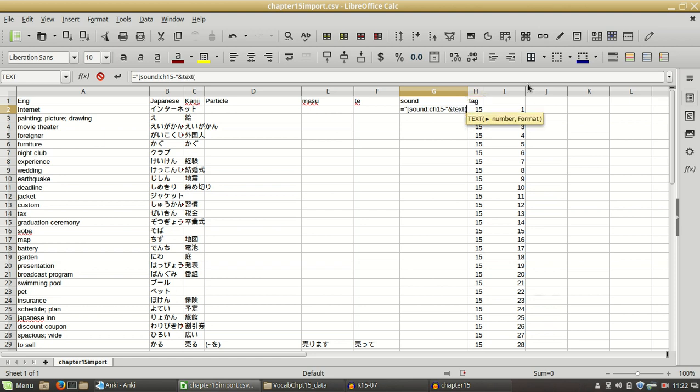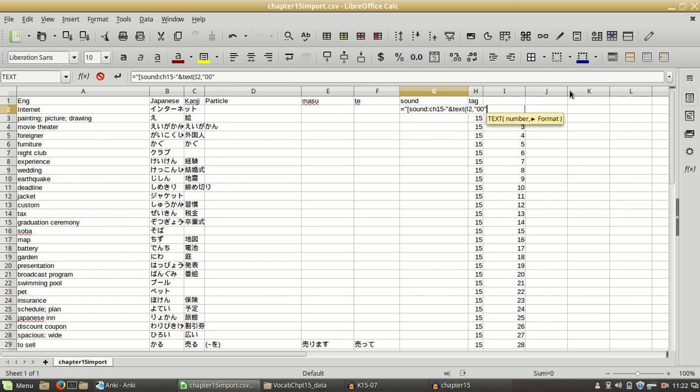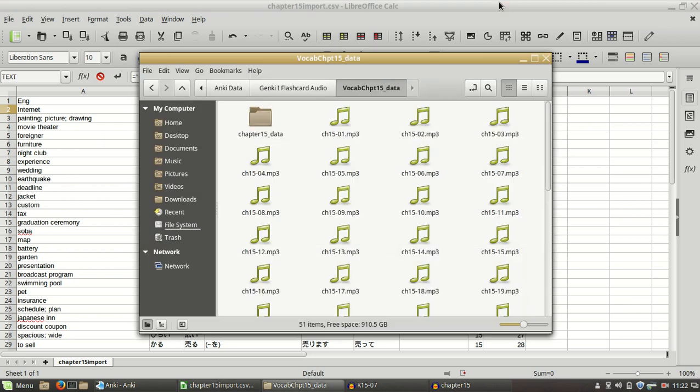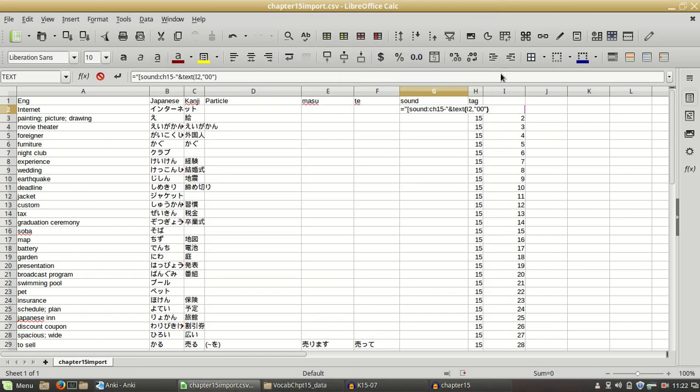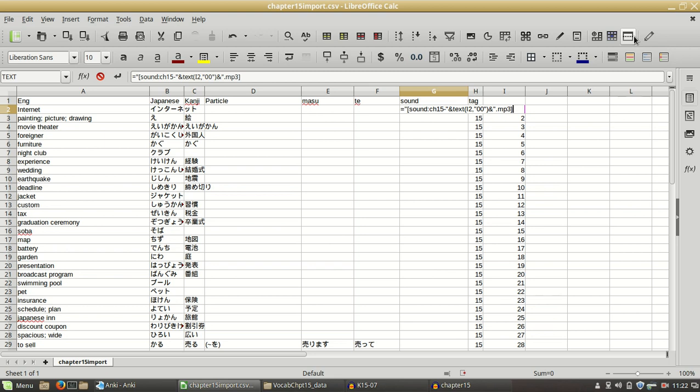Put a parentheses. Use the column where you're going to be taking the number from, which is I, comma, and then in quotation marks, put two zeros. For example, if this had three zeros, once zero zero one, then you'd put three zeros. And that function. Now, we're going to complete the tag. Write in quotation marks dot mp3 and then end the bracket.